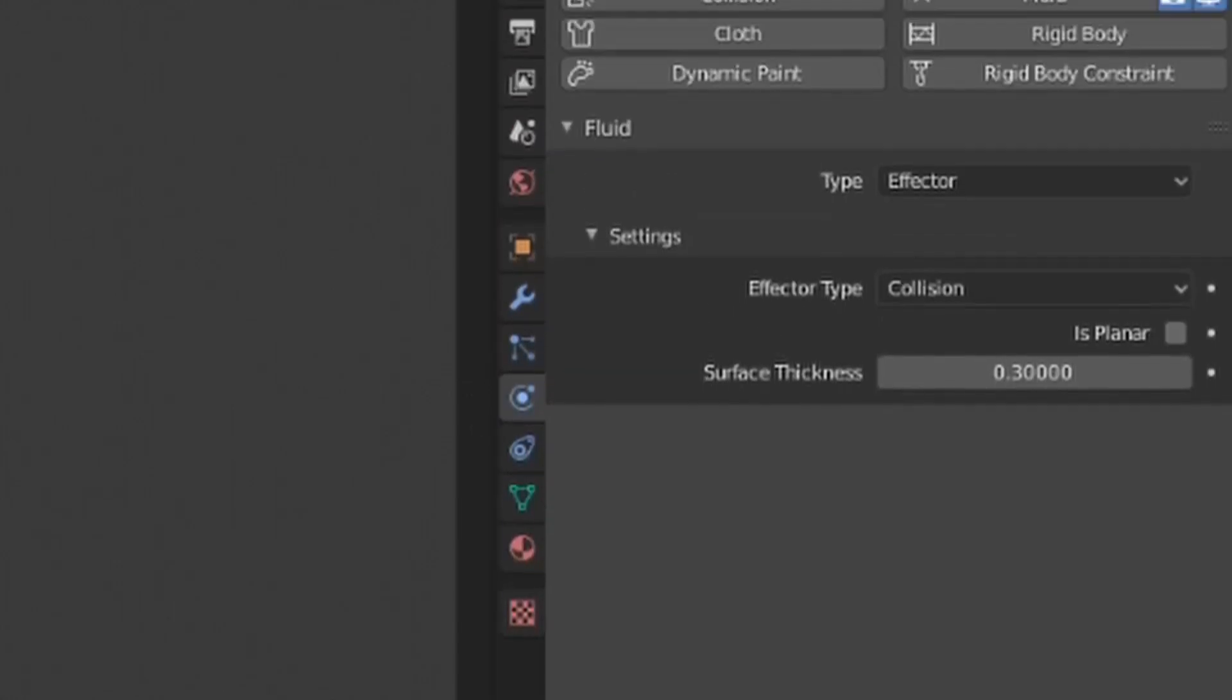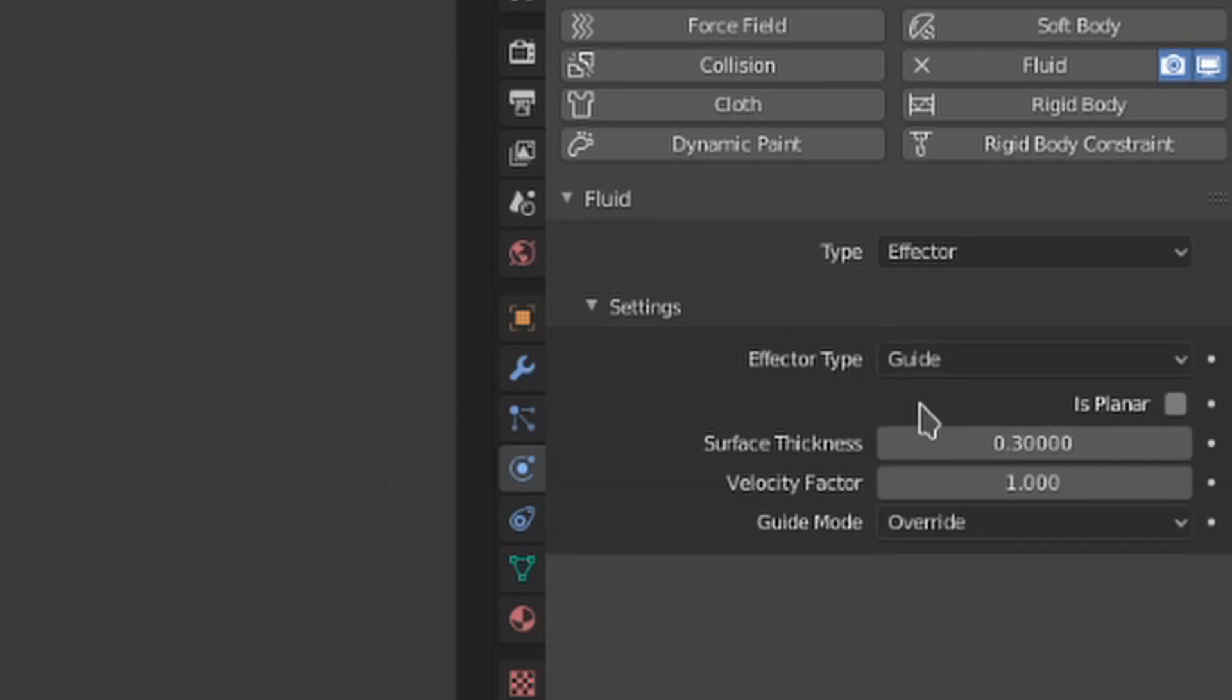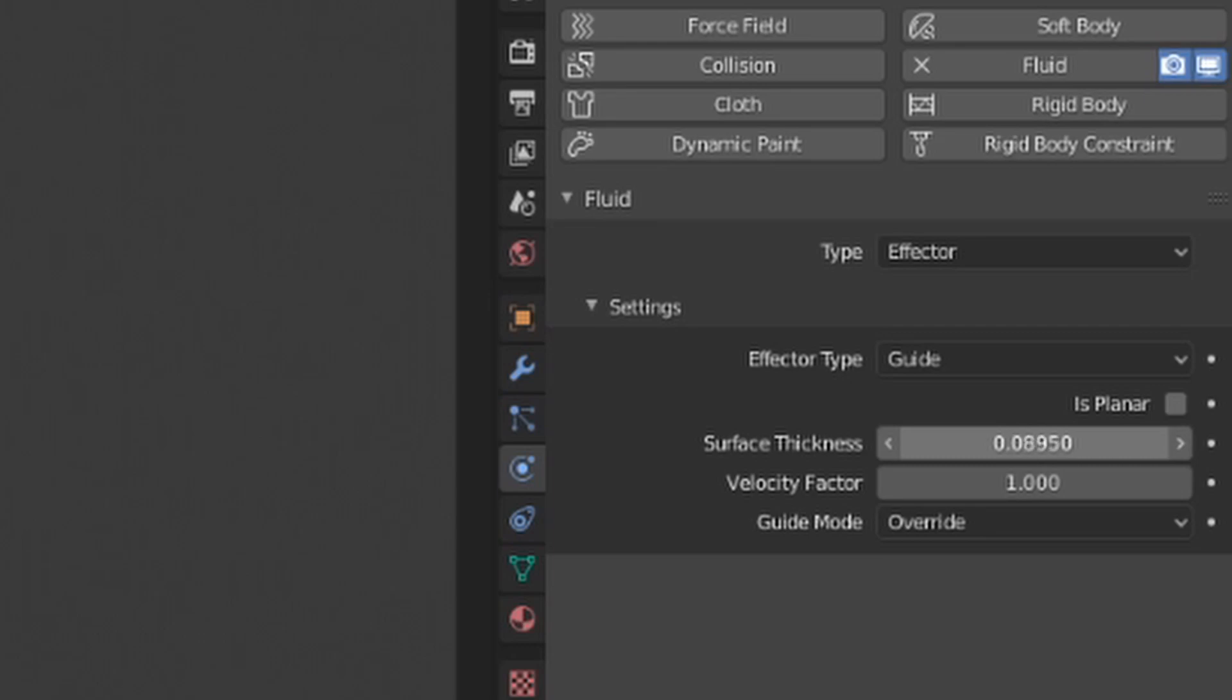Let's hop back over to our effector and take a look at that. The is planar toggle should be on when using a flat guide, just like with collisions. The surface thickness works exactly like the collision objects as well, allowing you to define extra thickness past the mesh surface. Or at least that should be how the surface thickness setting works.